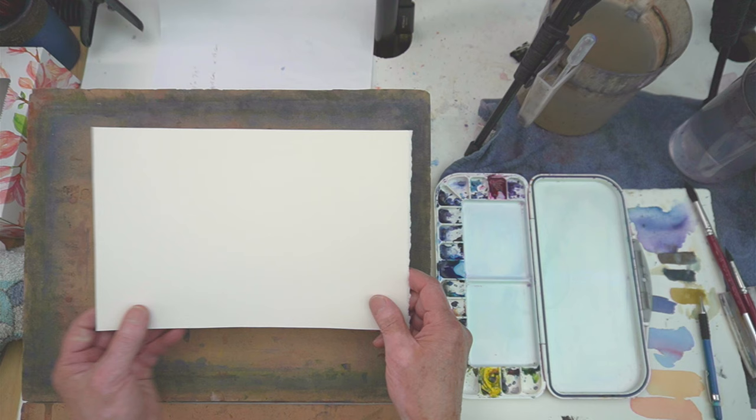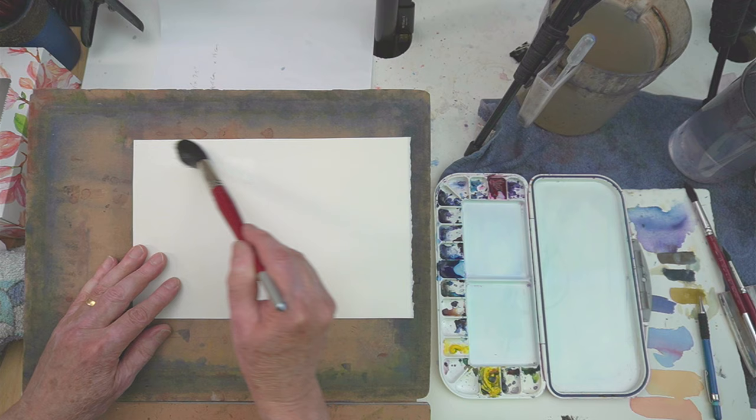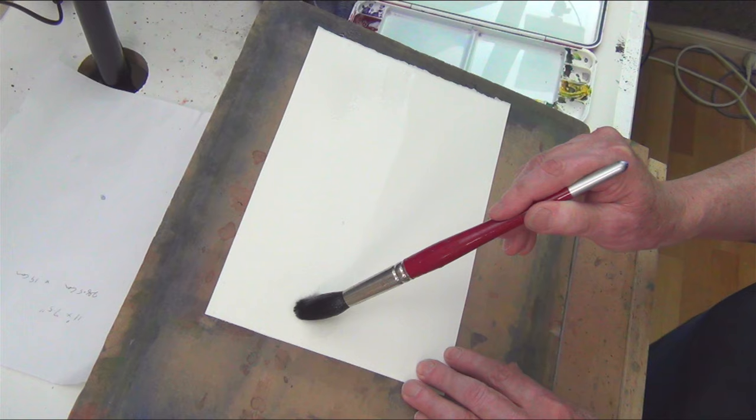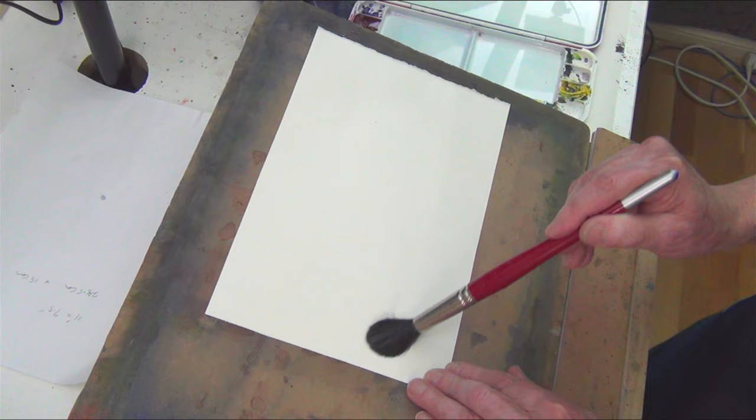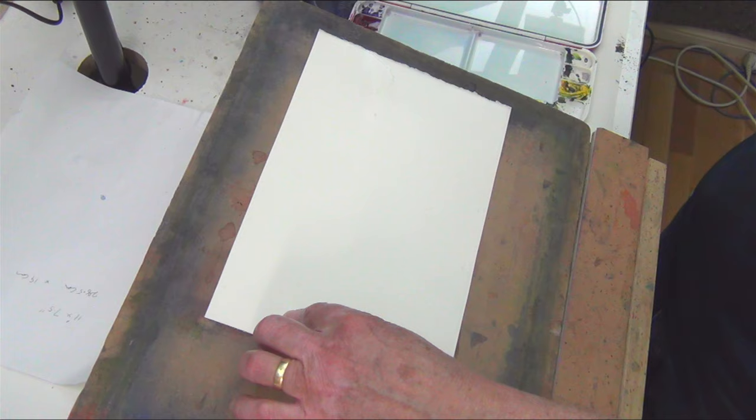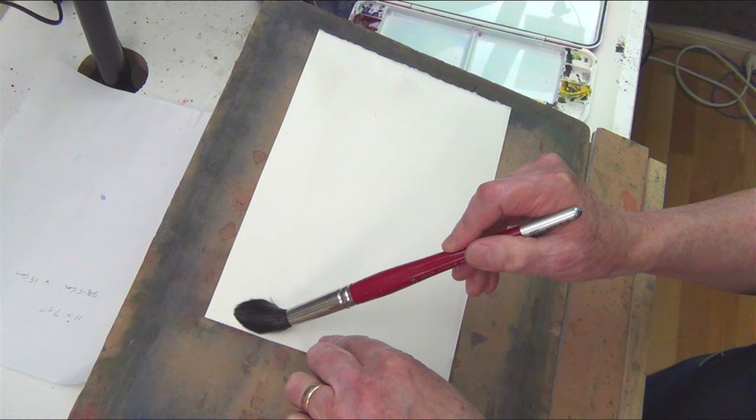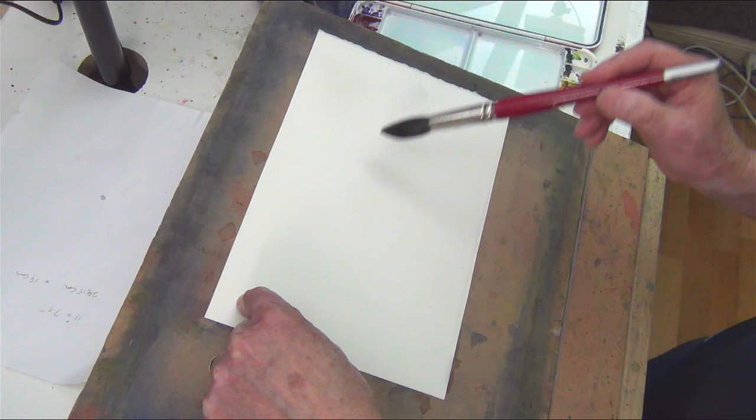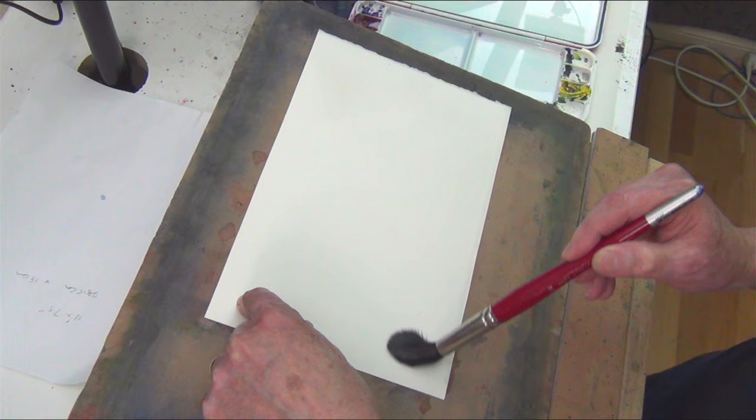I'm going to wet the back and this will help keep the painting flat. This particular piece of paper is 300 gsm so it can absorb a lot of moisture. And the colors we'll be using today are the same three colors we've used in the other paintings: Permanent Rose, Windsor Blue Red Shade and Windsor Lemon. They're all Winsor & Newton colors.